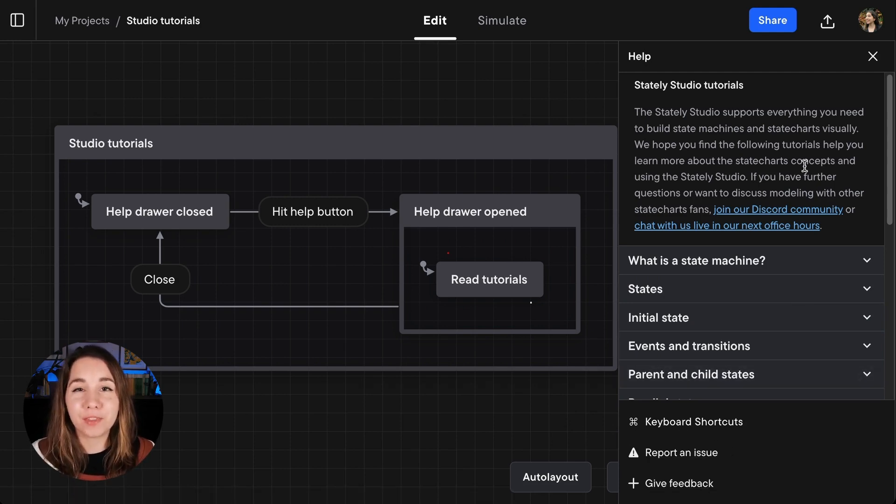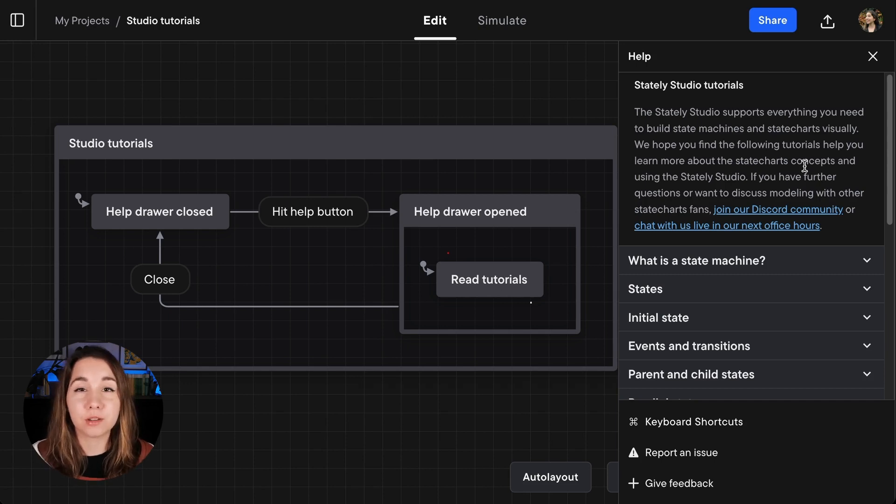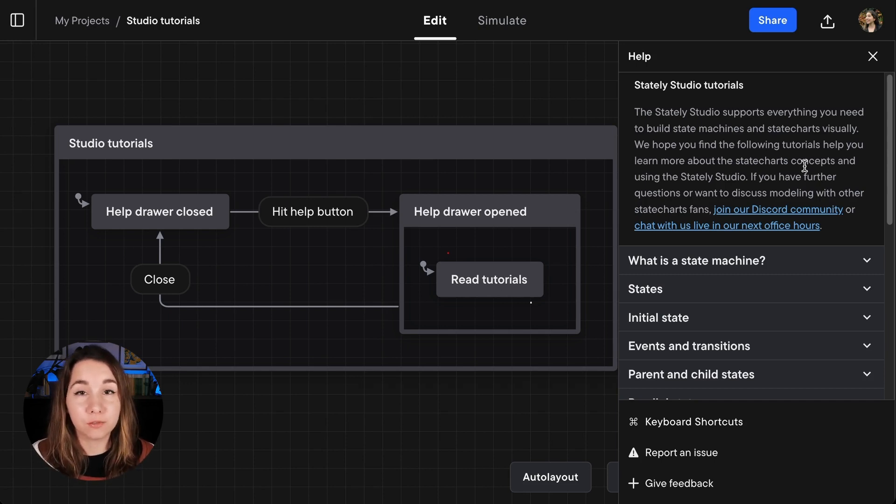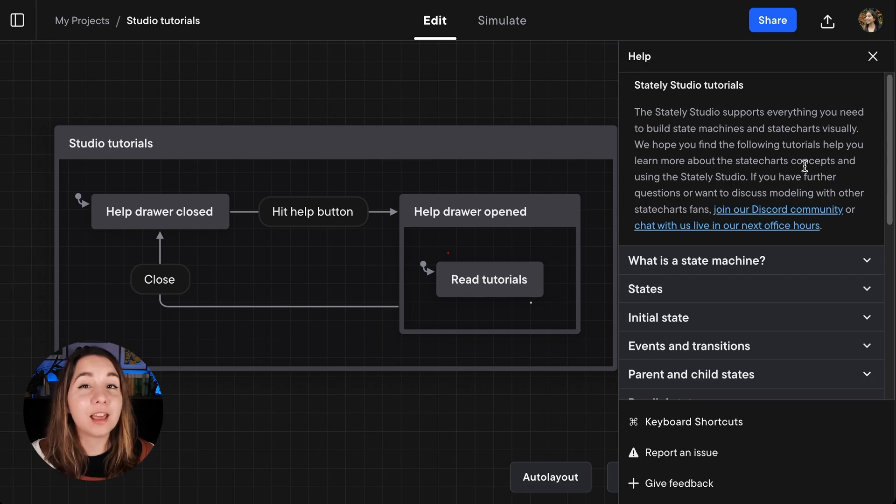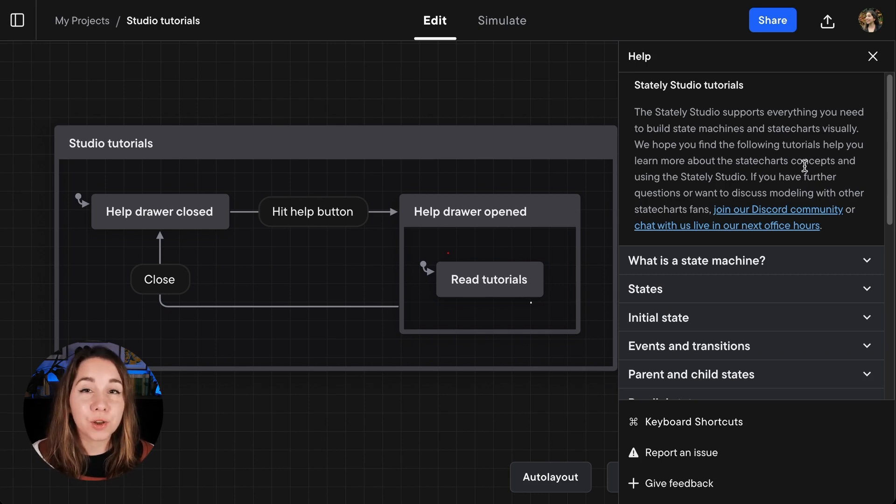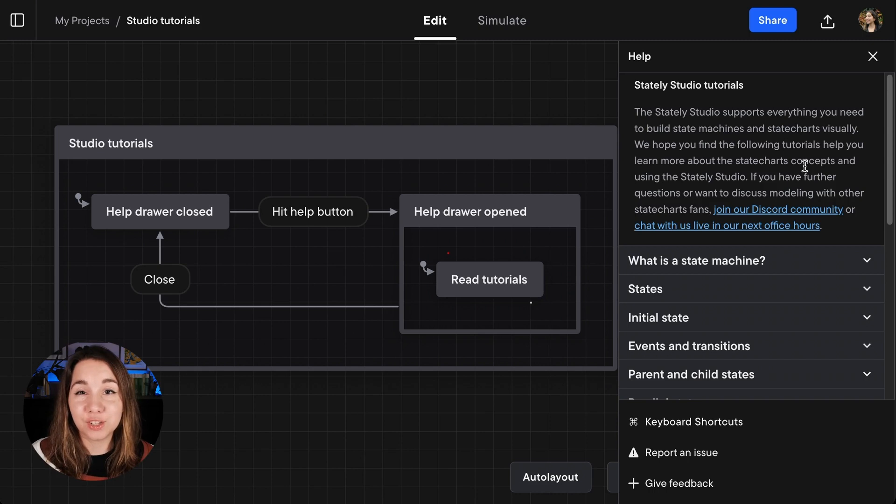But what we also have is these tutorials I've written to help you understand the basic concepts of state charts, state machines and everything else involved, and also how to use those concepts inside of the Stately Studio itself.